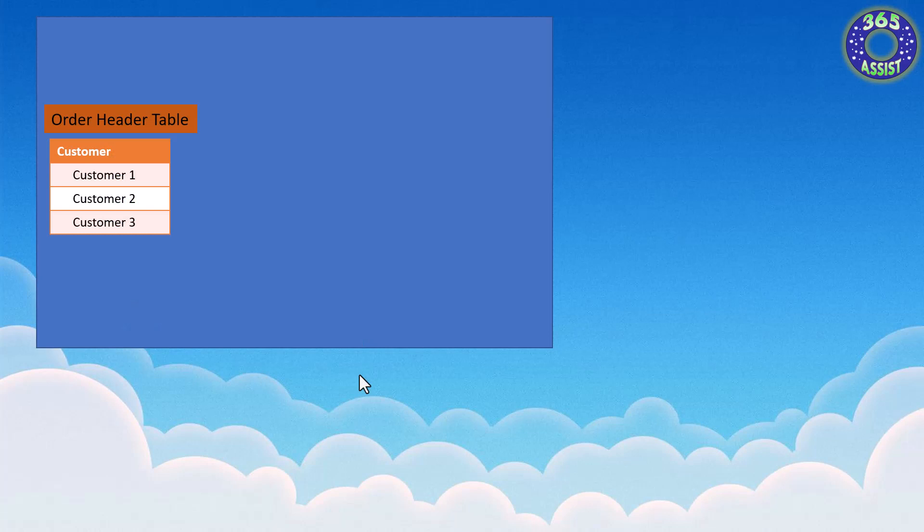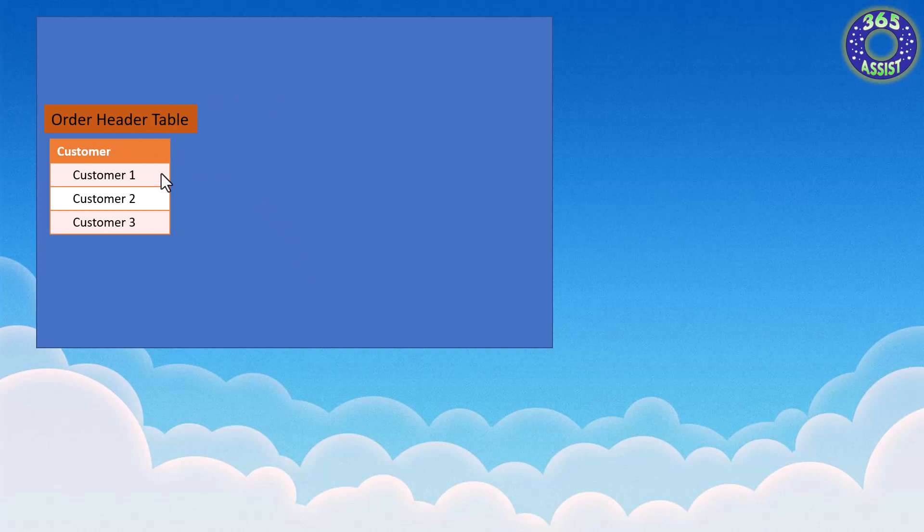Before I dive into the Power App itself, I thought it'd be easier just to show you a bit of a design so you understand what I'm trying to achieve here. So the first bit here would be the table that I'm creating. The first bit is just a header table that will have three customer records in it. It's pretty simple.